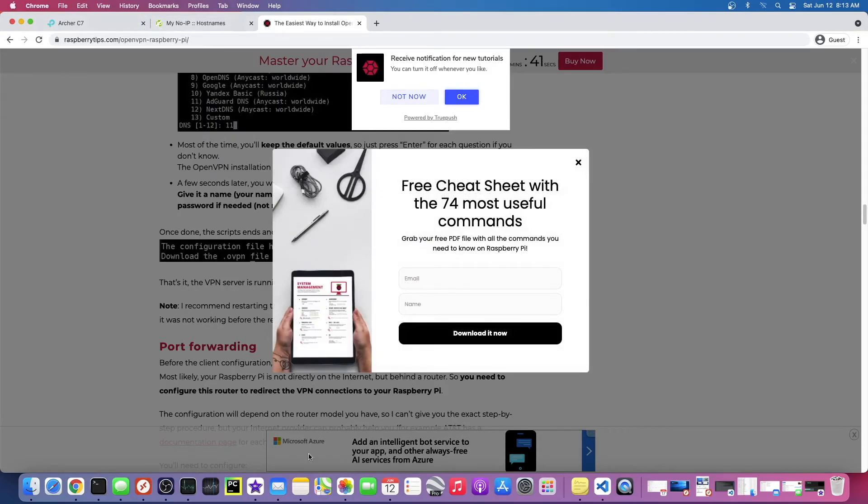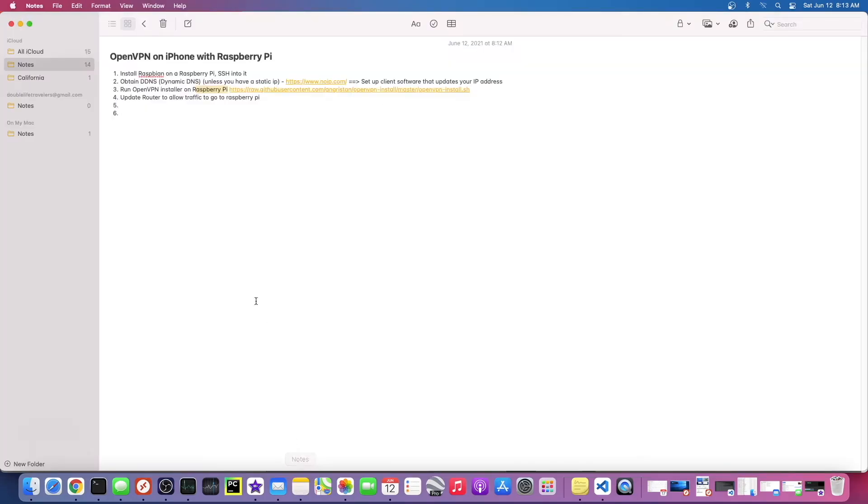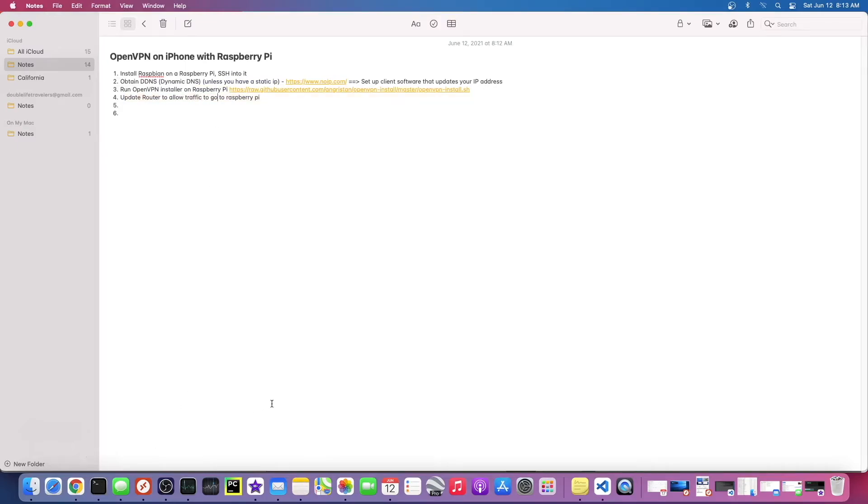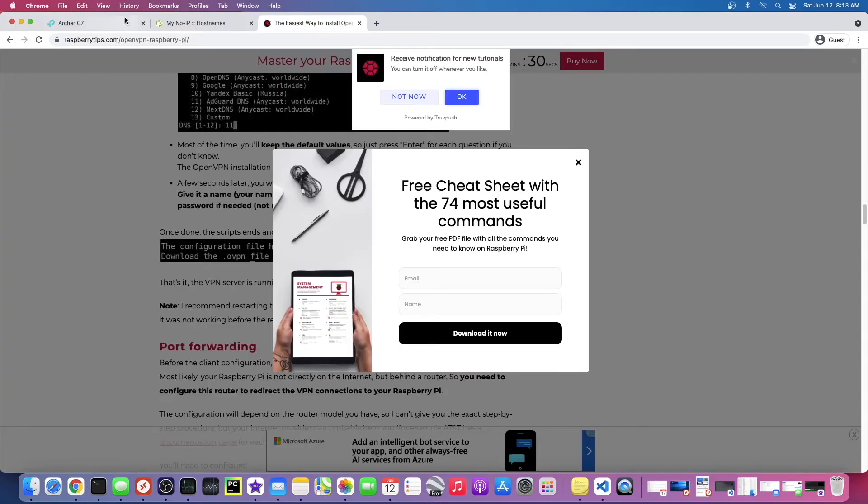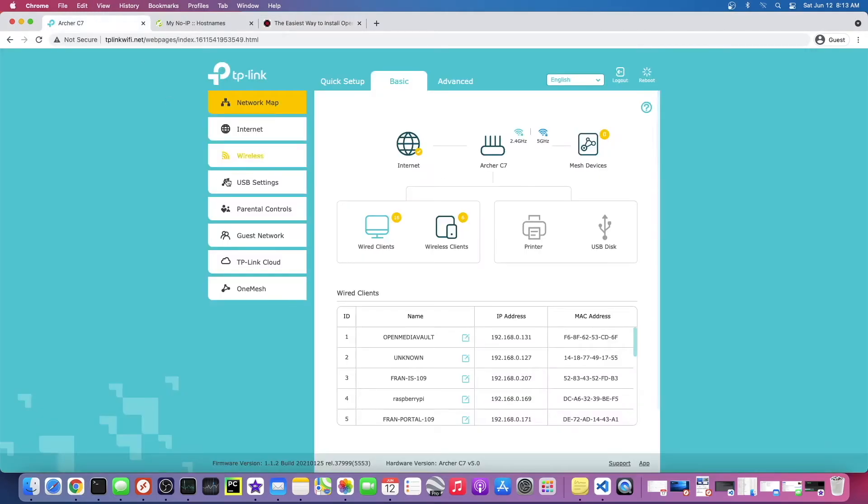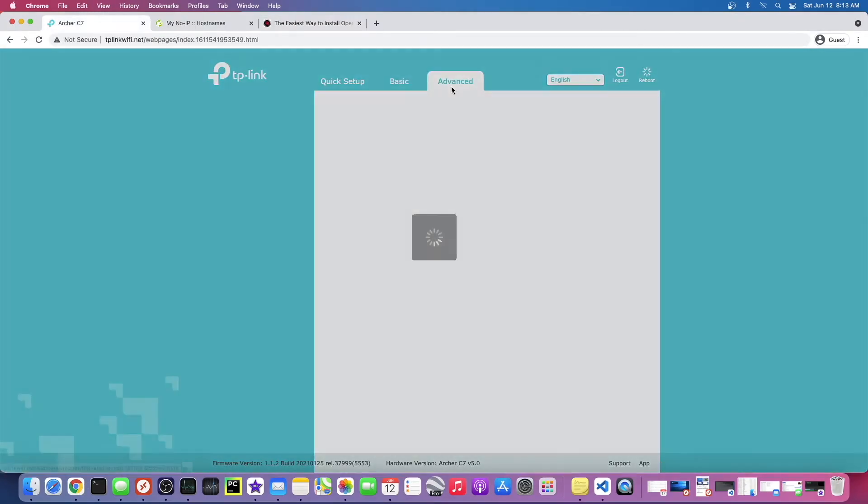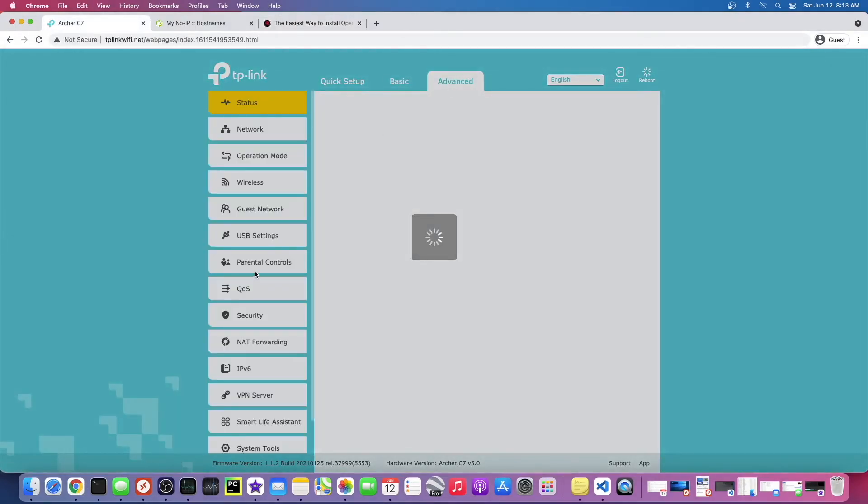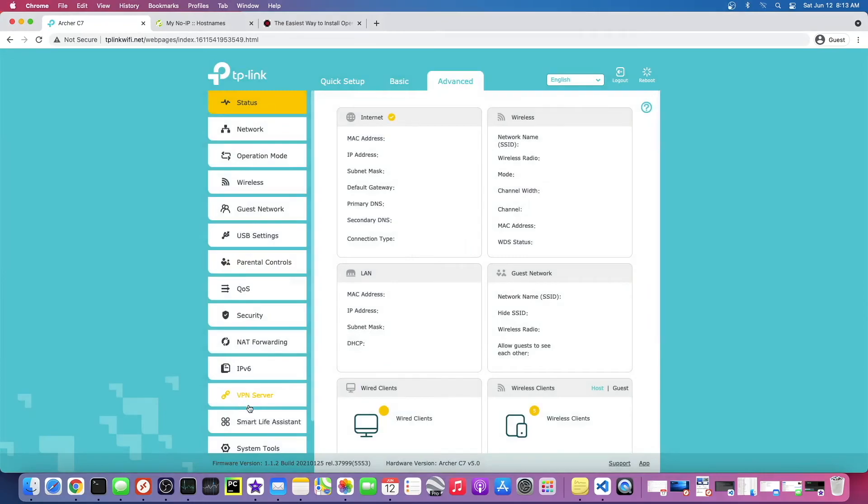And then the last step I have here is we need to update our router to allow traffic to go to the Raspberry Pi. What I mean by that is basically we need to go into our router.